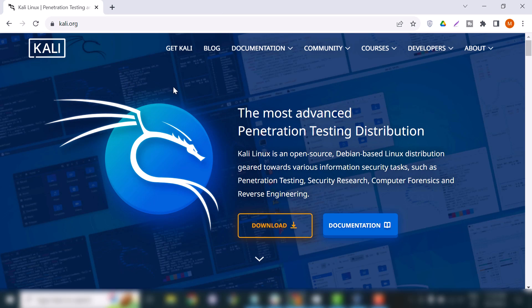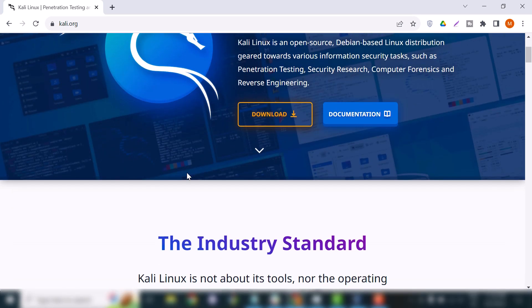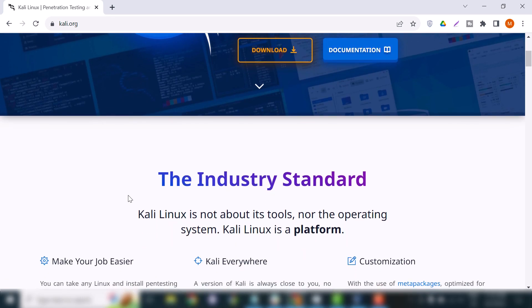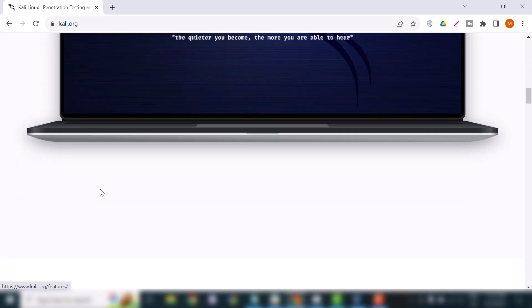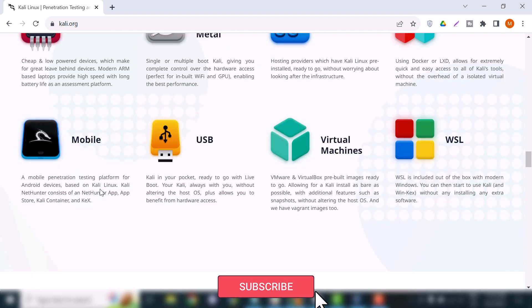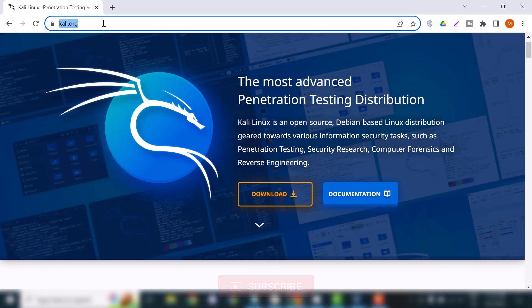Here you will learn how to download Kali Linux from the official website, which is kali.org. We are going to download the Kali Linux ISO file, because to create a virtual machine you need the ISO file for that OS. For example, for an Ubuntu machine you download the Ubuntu ISO file. Similarly, we will download the Kali Linux ISO file — I will put the download link in the description.